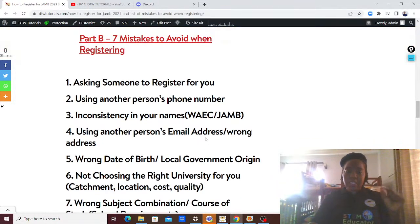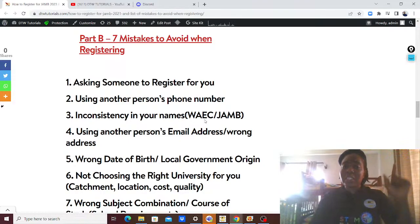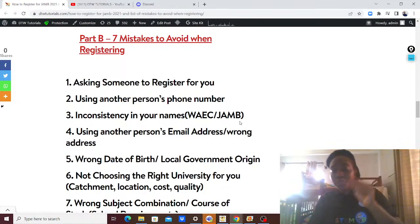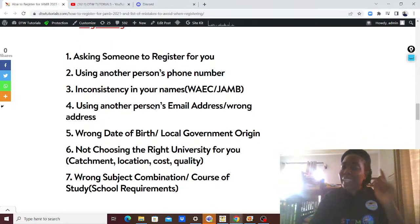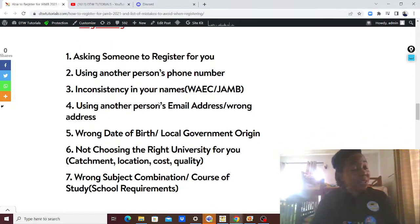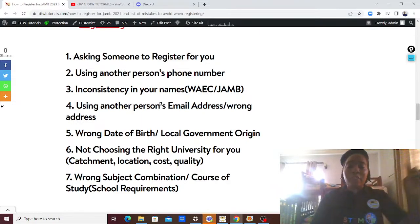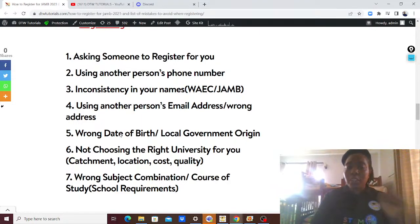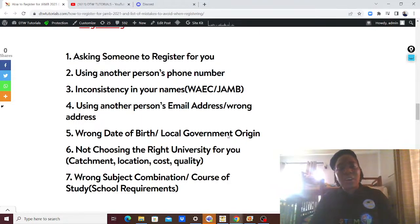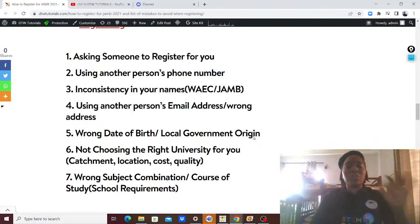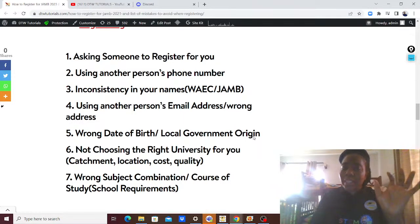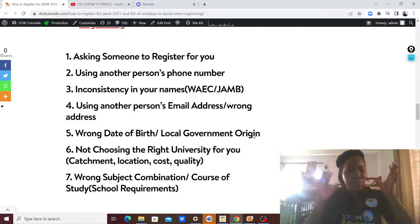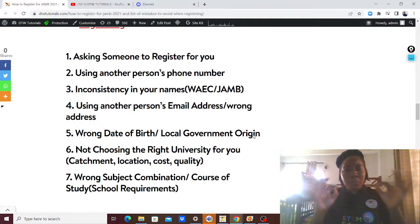Mistake number three: inconsistency in your names. This is very critical — please make sure there is no inconsistency between your WAEC certificate name and the name used during your JAMB registration. Mistake number four: using another person's email address or a wrong email address. Mistake number five: wrong date of birth or local government origin. Make sure your date of birth is correct and matches your WAEC certificate and all other identification documents.